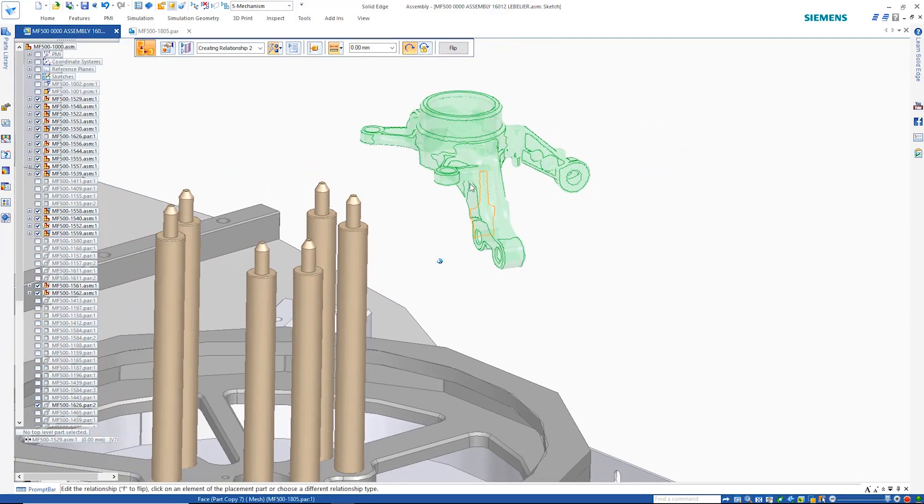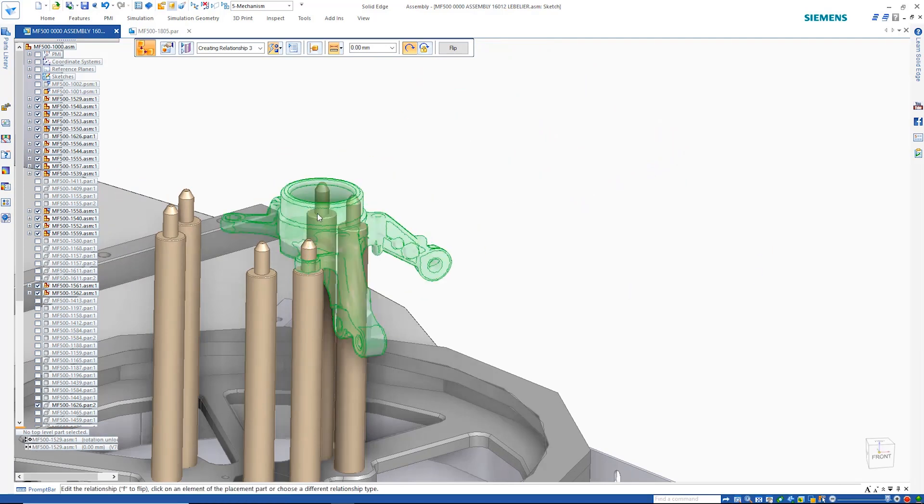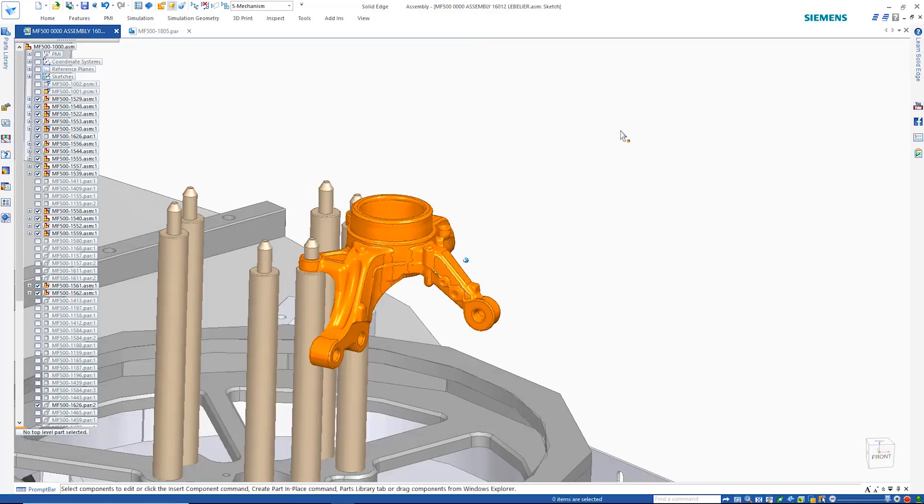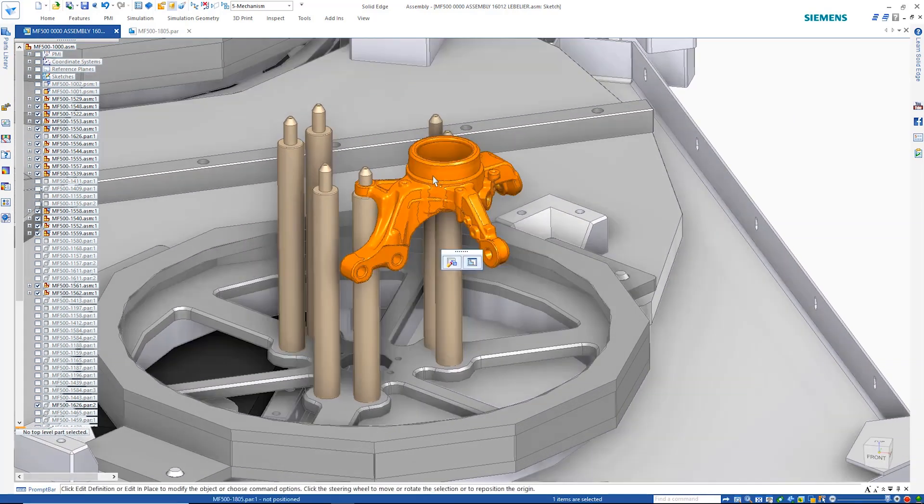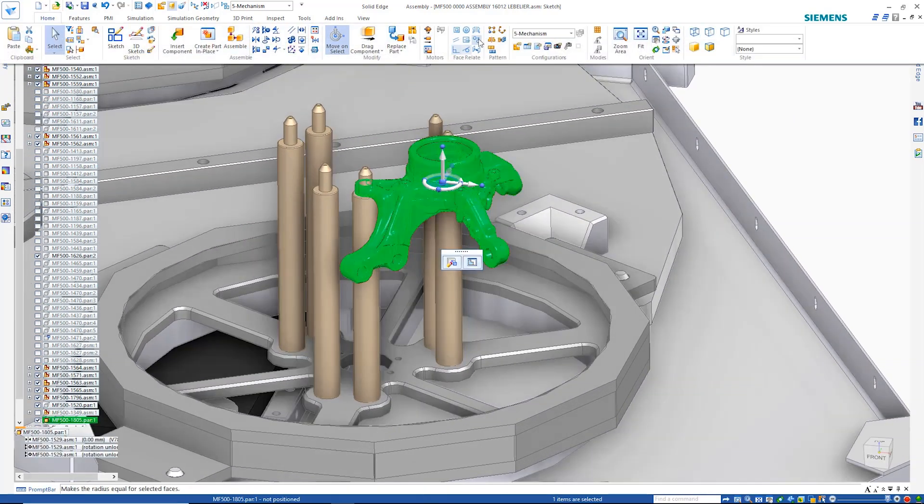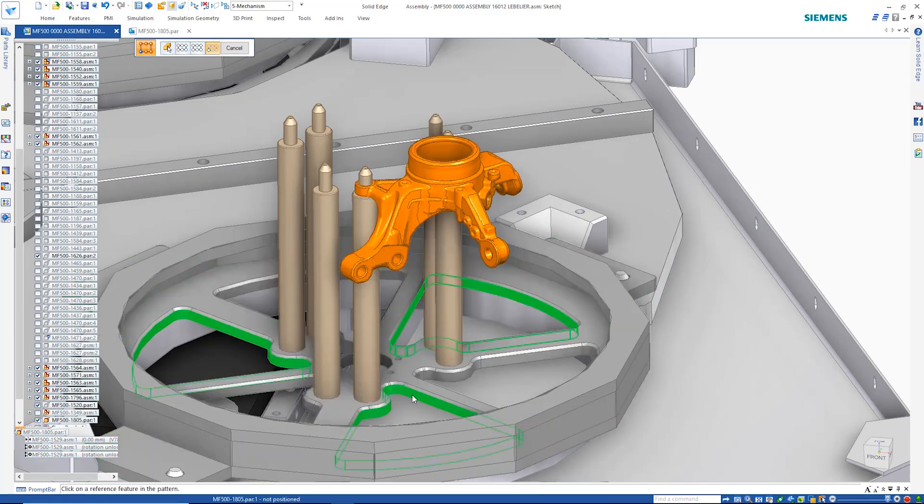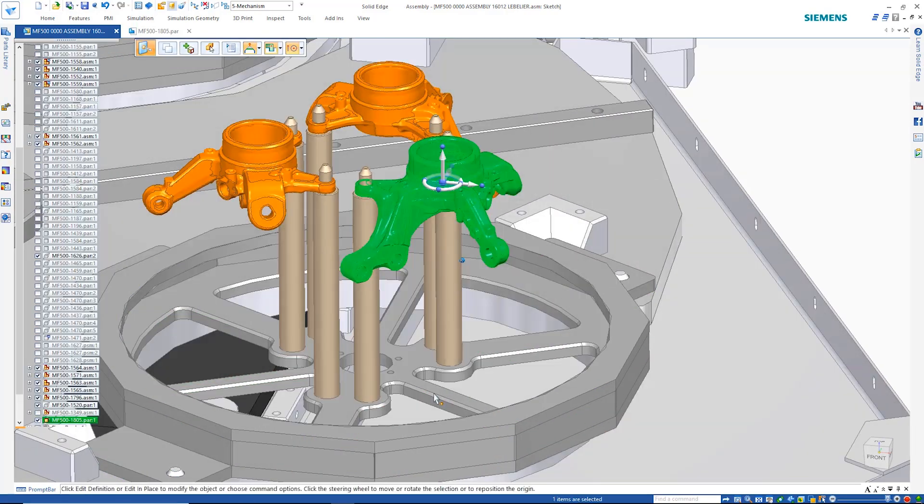This allows us to position it in the desired location very easily. To finish up, we can make use of the feature patterns in the lower component to pattern the mesh part into the first fixture. Then, once again, pattern these parts into the other two fixtures.